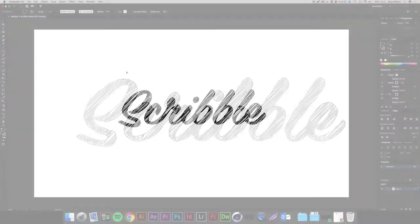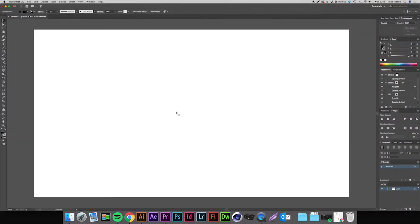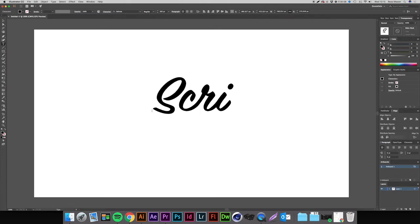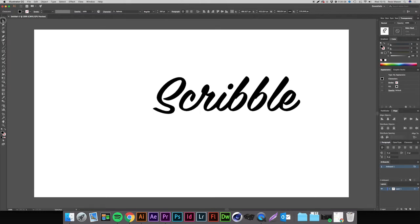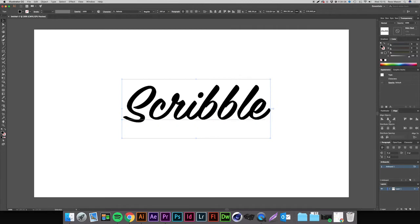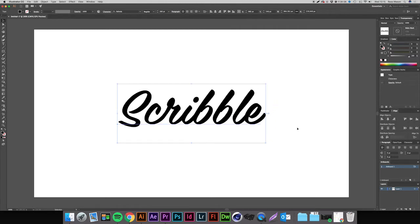I'm going to start off by deleting this and we're going to come over to the toolbar on the left hand side and grab the type tool. I'm just going to type in 'scribble' for the sake of the video. I'm going to get the move tool which is at the top of the toolbar, or you press V on your keyboard, and then I'm going to come down to my alignment panel at the right hand side and center it.